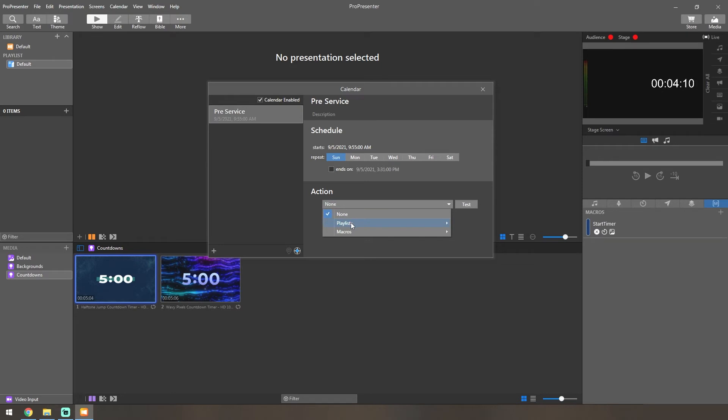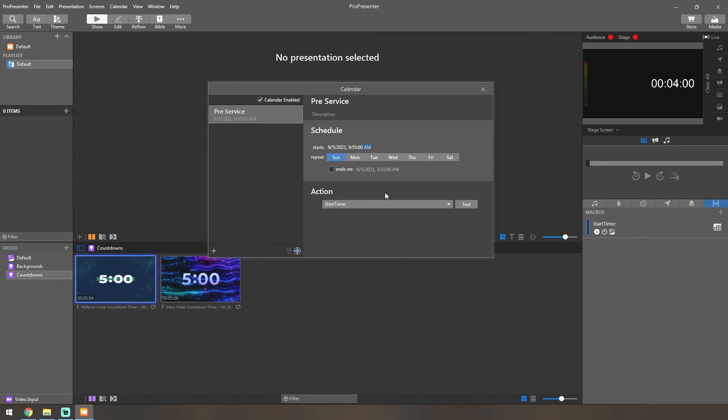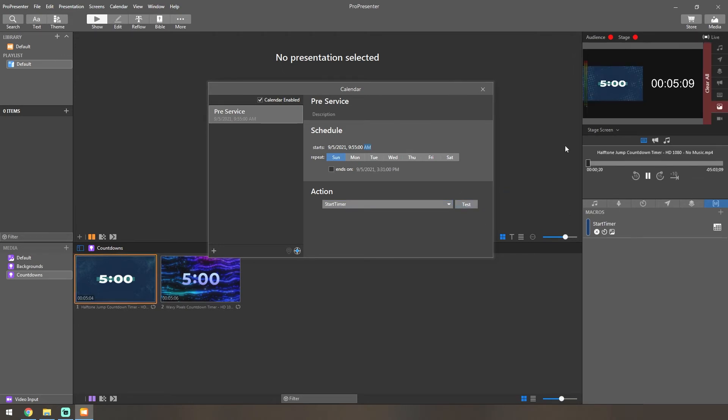Once you're down here, you'll go into Action. You can either have it do a playlist action or a macro action. We're going to have it do a macro action, which would be our start timer, which is this little timer here. As soon as I turn this on, you can see it added a little event here because that tells you it's triggered off of a calendar event. If you want to hit Test, you can test it to make sure it works, and you can see it does work.